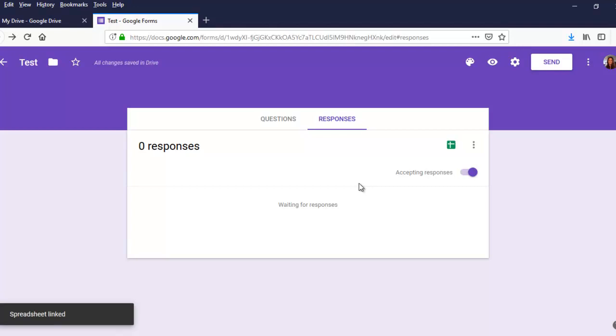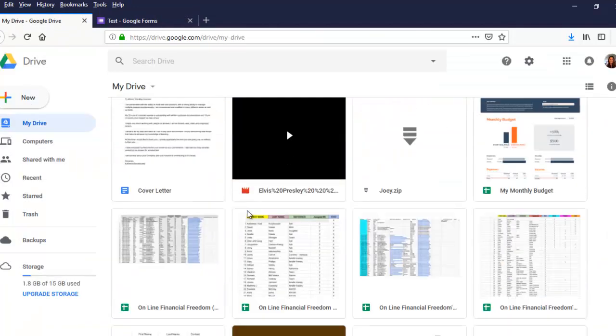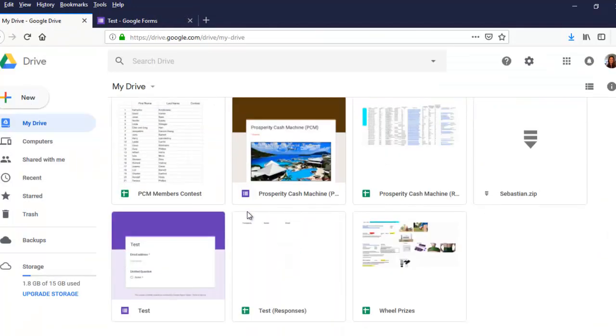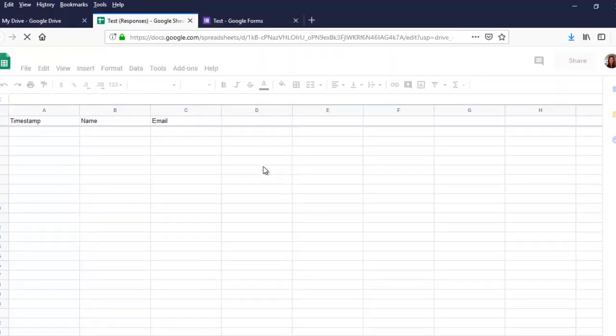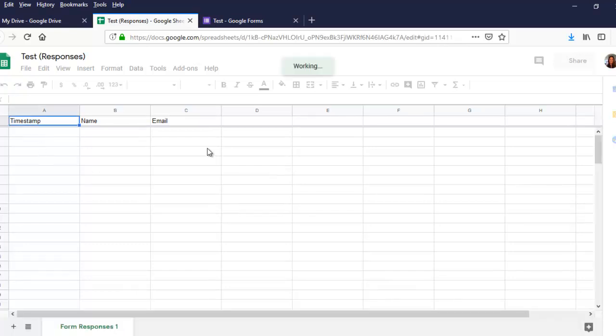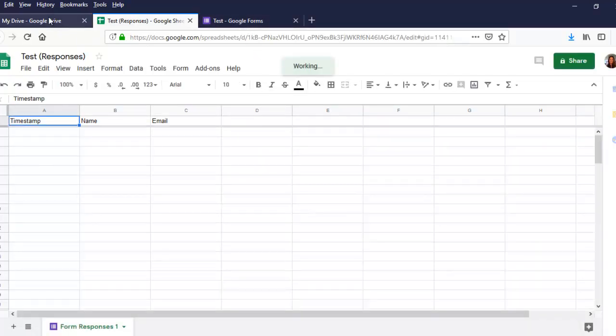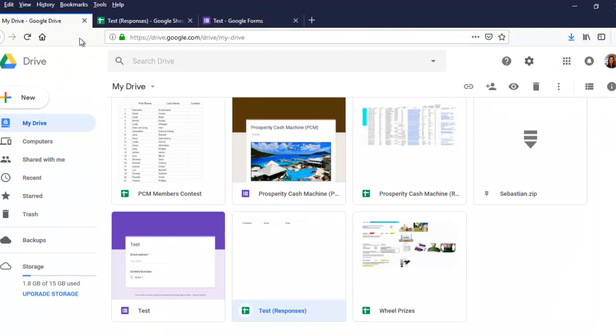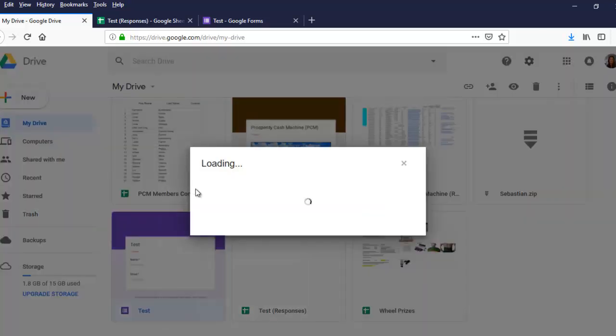Alright, so with that, now let's go back over to the Google Drive, and we're going to scroll down here, and we're going to see that now we have our test form in our Google Drive, and we also have our test response spreadsheet. So I'm going to actually double-click and open up that spreadsheet, and show you right now that it's empty.